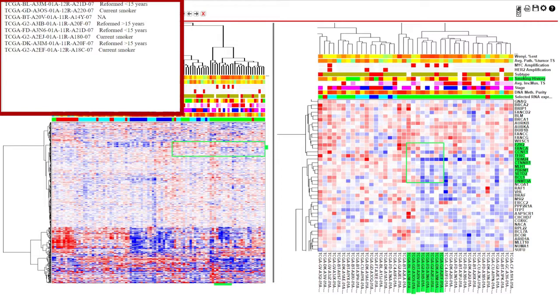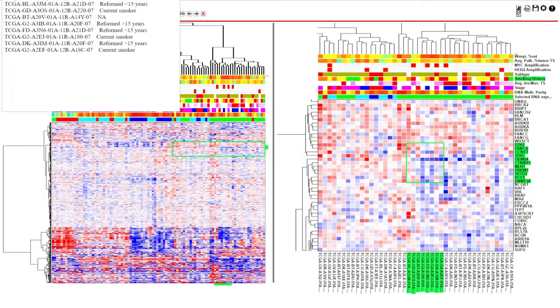For more information about the NGCHM heatmap, visit the MD Anderson Bioinformatics website in the link in the description, or visit our main YouTube page for more tutorial videos.